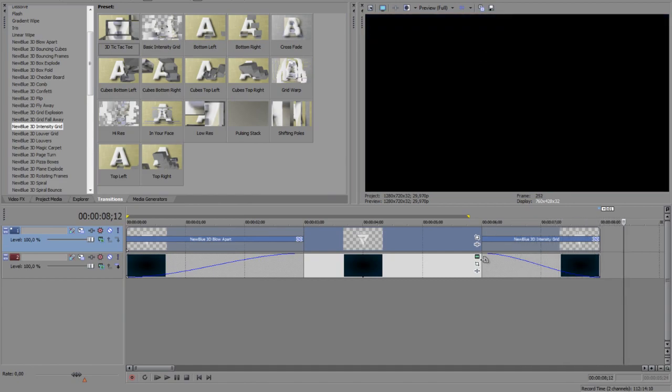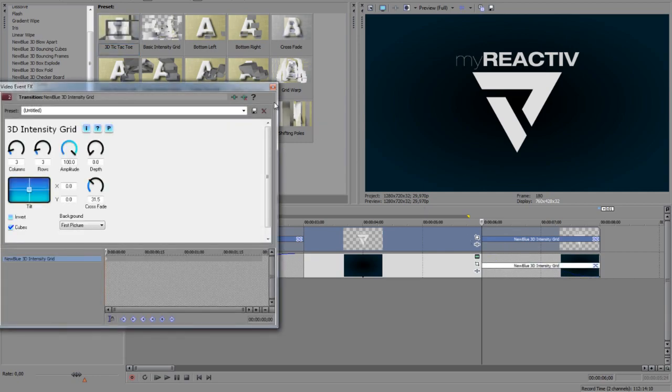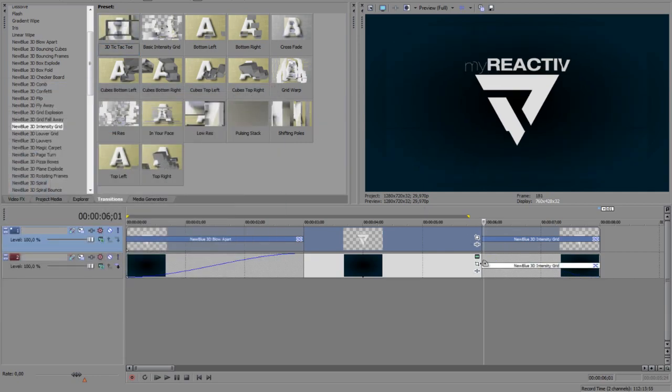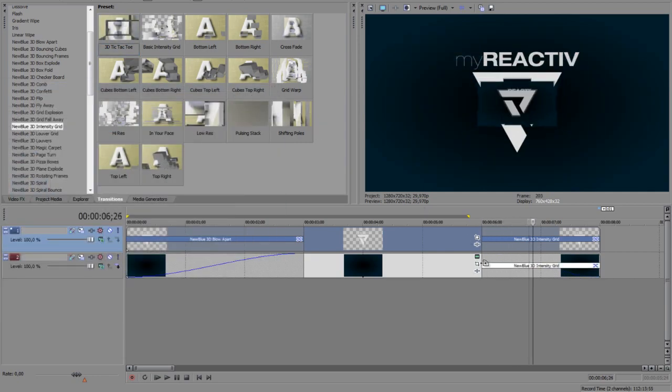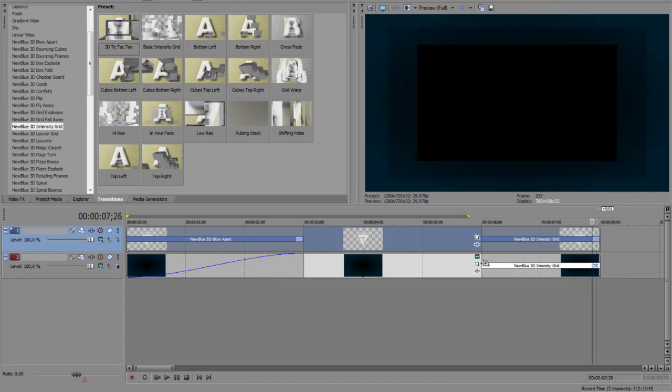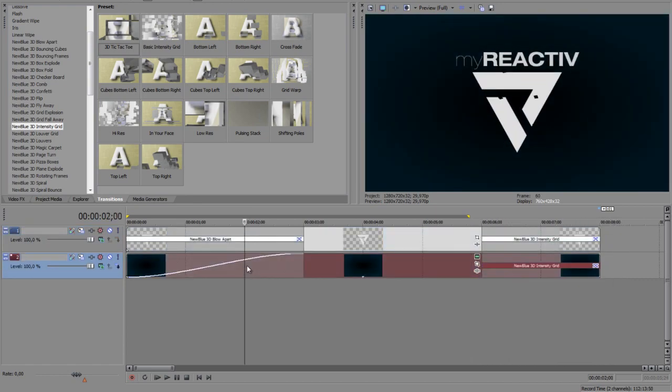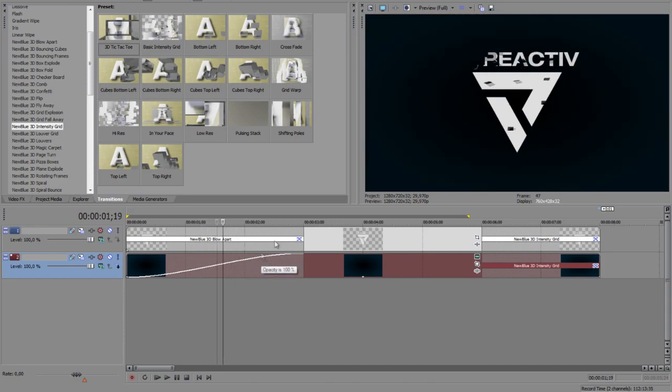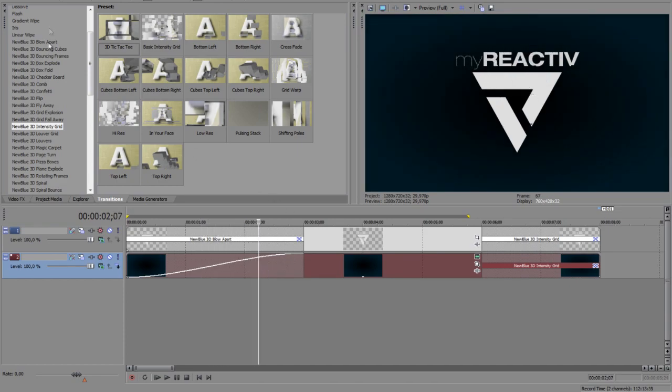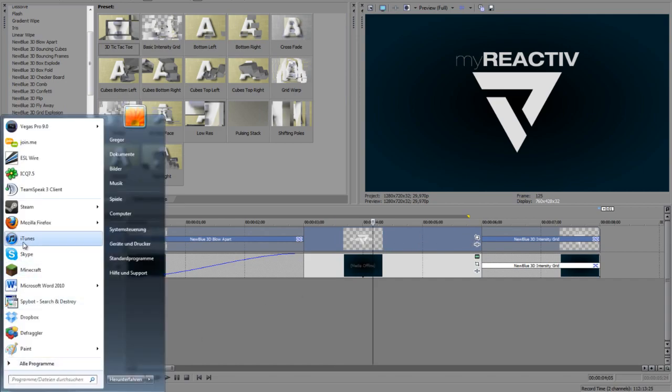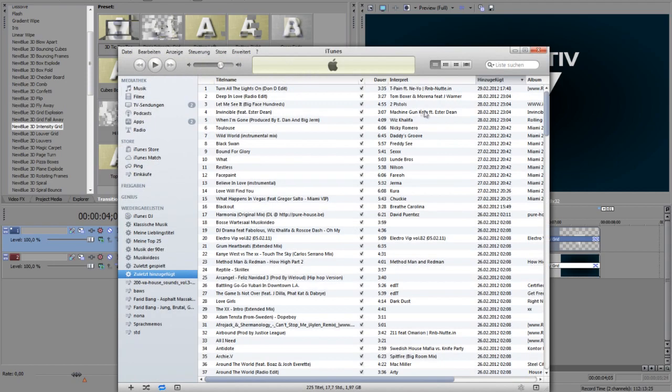It's pretty cool for fading out and you can edit as well for the background if you want. Furthermore, of course in the beginning you can add the 3D blow apart as well, but you don't need to. The next thing is we need some sound, music whatever.